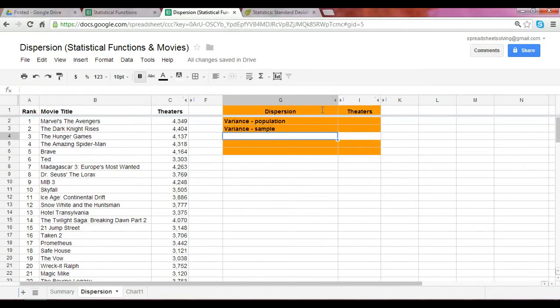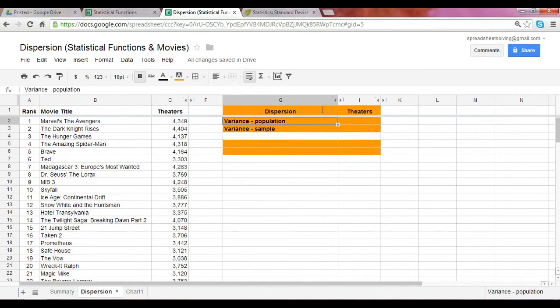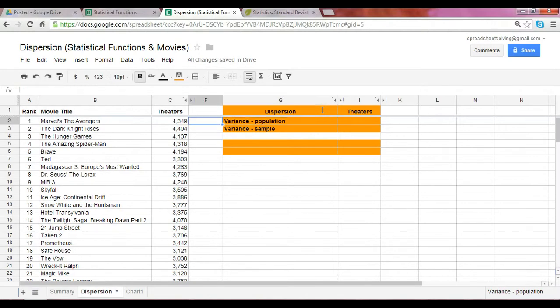What do we mean by that? Population, just as the word implies, means an entire collection or entire group. A sample is simply a subset within the population. Sometimes it's very difficult to calculate or even gather the data for an entire population, and sometimes we are only limited to a sample within the population.